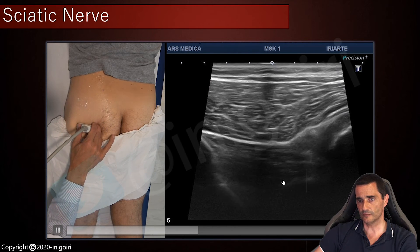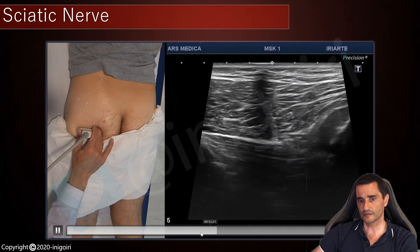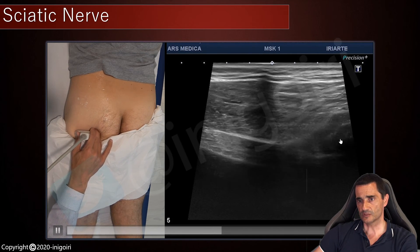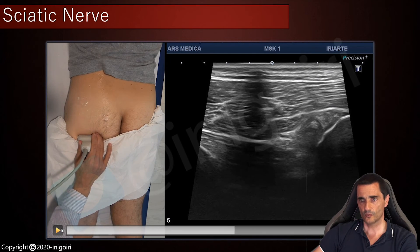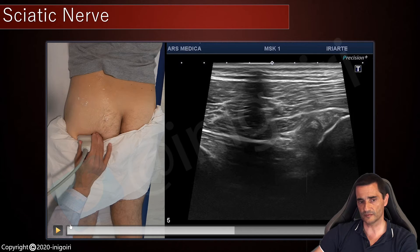If we continue distally, we are at the quadratus femoris muscle. This will be the ischial tuberosity, and the proximal cranial origin of the hamstrings. As we go distal, we will have a better view of the hamstrings with its two components: the superficial one will be the common tendon of the biceps femoris and semitendinosus, and the other will be the semimembranosus component of the hamstring's origin. This is the sciatic nerve, and this is the quadratus femoris muscle.